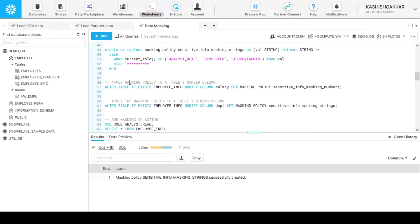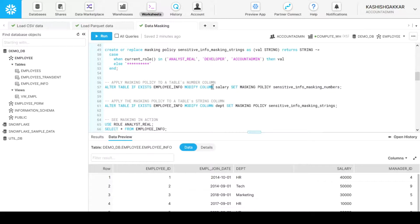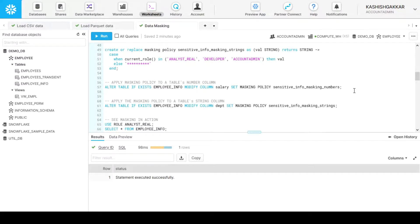Let's move ahead and apply the policies to the respective columns. We have a column which is salary, which consists of number values. Currently I'm accessing through the account_admin role. We run alter table if exists employee_info — we are saying if the employee_info table exists, then modify the column salary and set the masking policy to the policy name. It will apply this masking policy to the salary column of the employee_info table. The policy has been applied. It is straightforward to apply a masking policy on Snowflake, and it performs a really nice job for developers as well as for the organization.